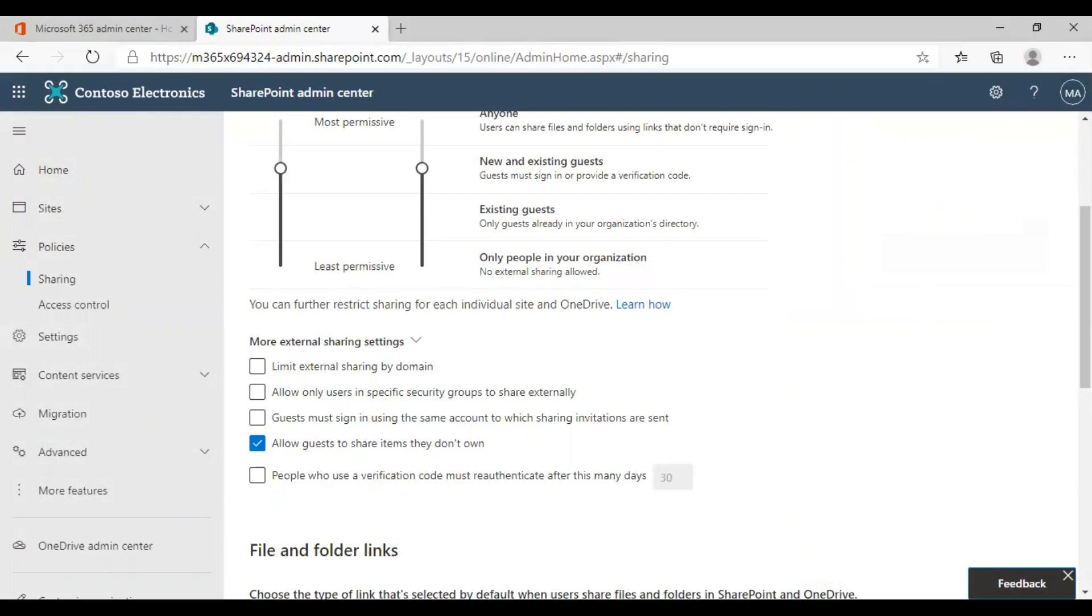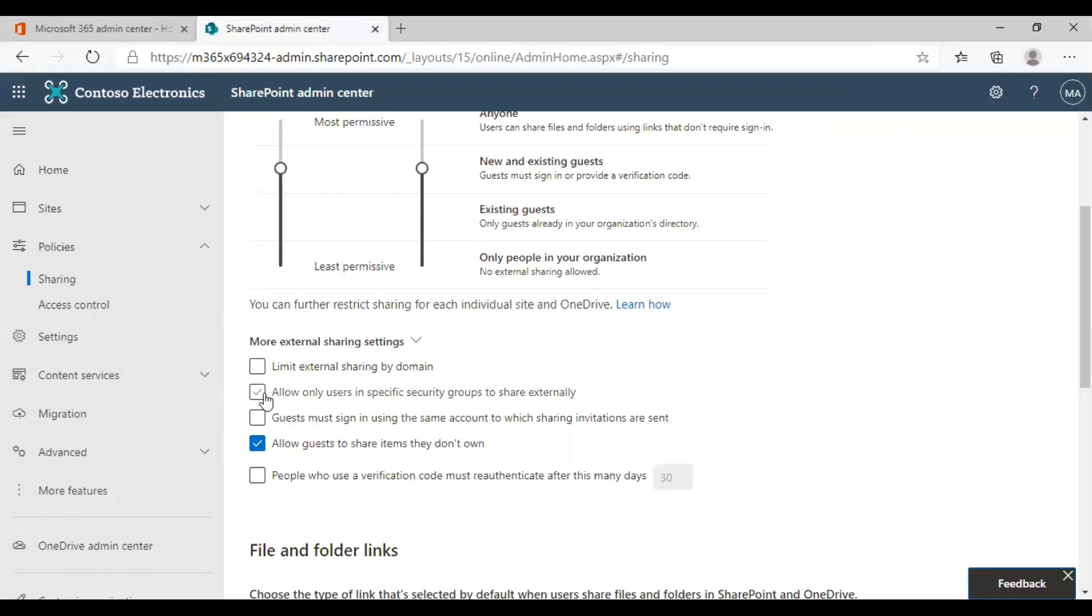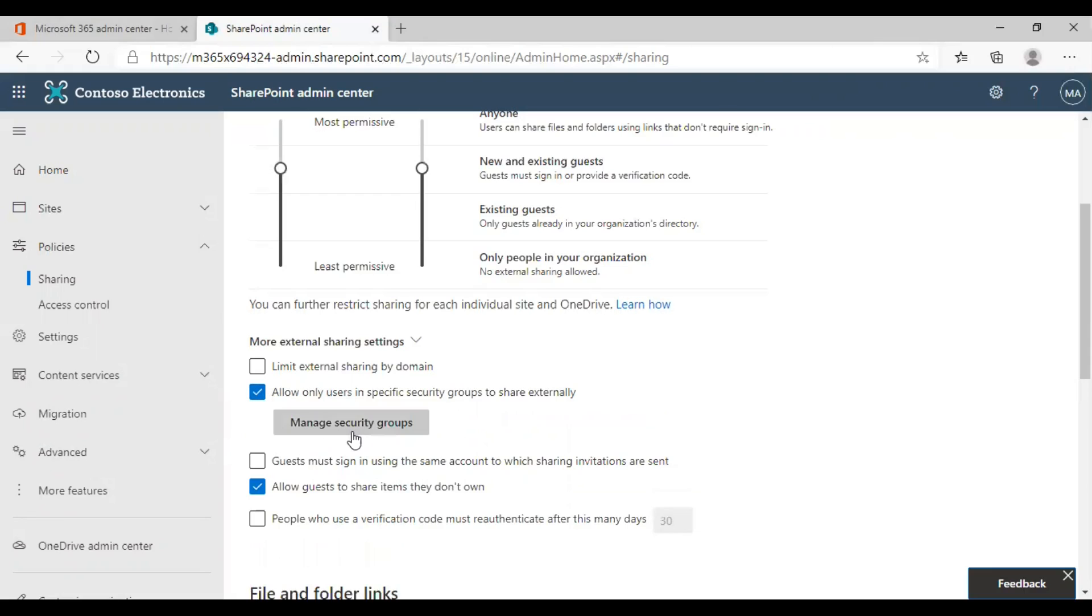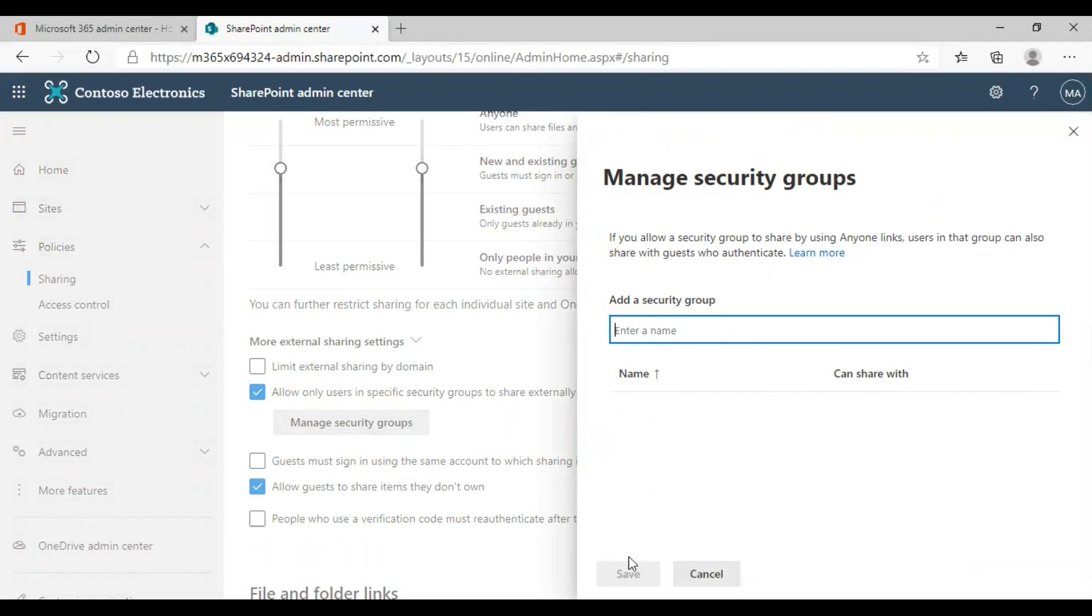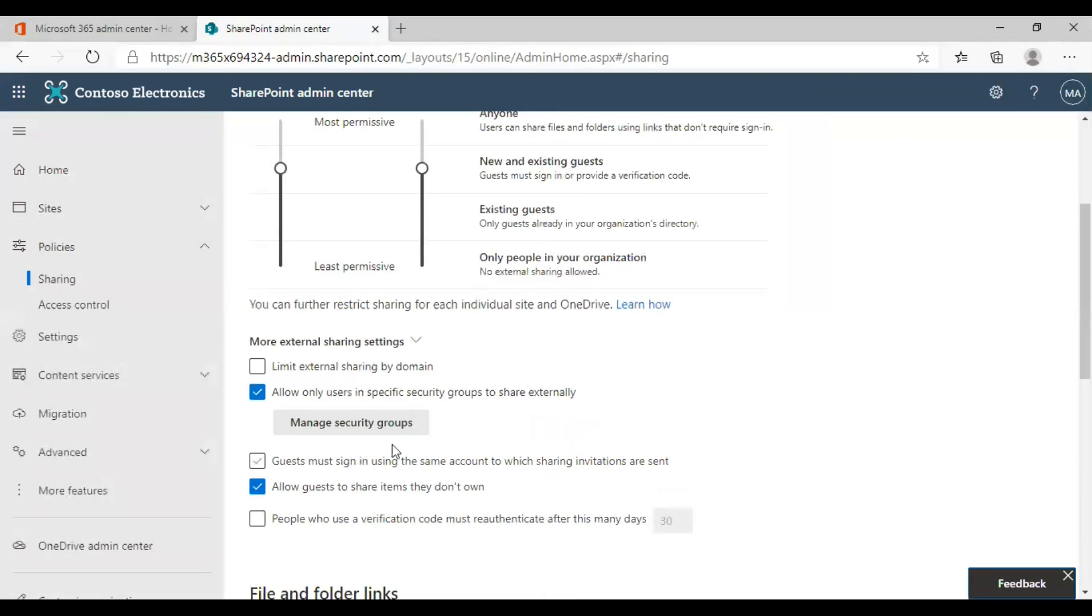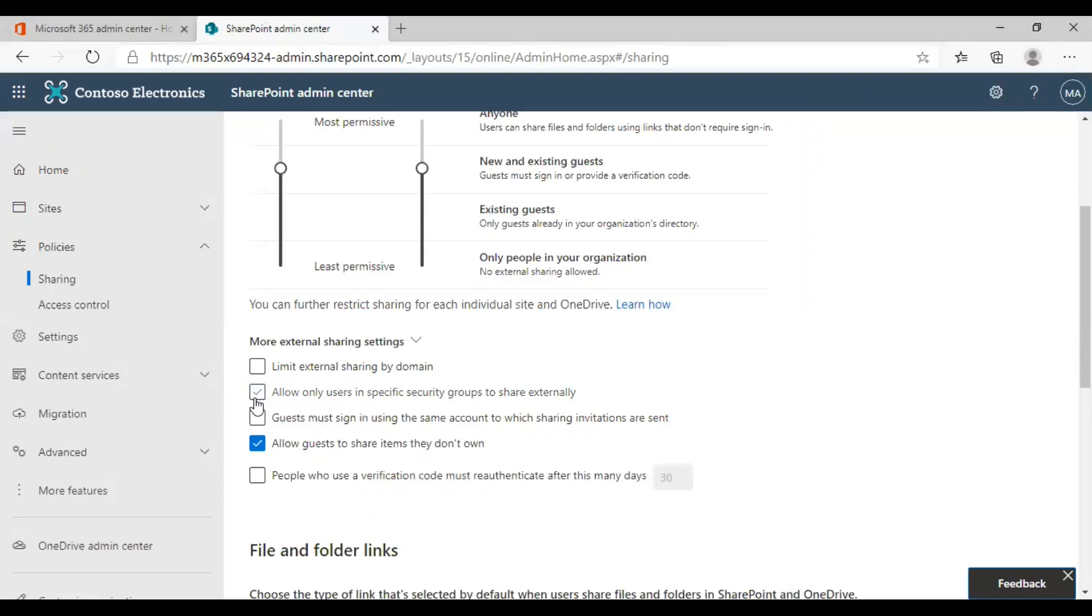The next option is to allow only users in specific security groups to share externally. With this option, you can allow external sharing only for specific security groups. If you are choosing this option, you need to enter which security group you wish to add here. Enter the name and click on save to make the changes. We are not turning this on here.